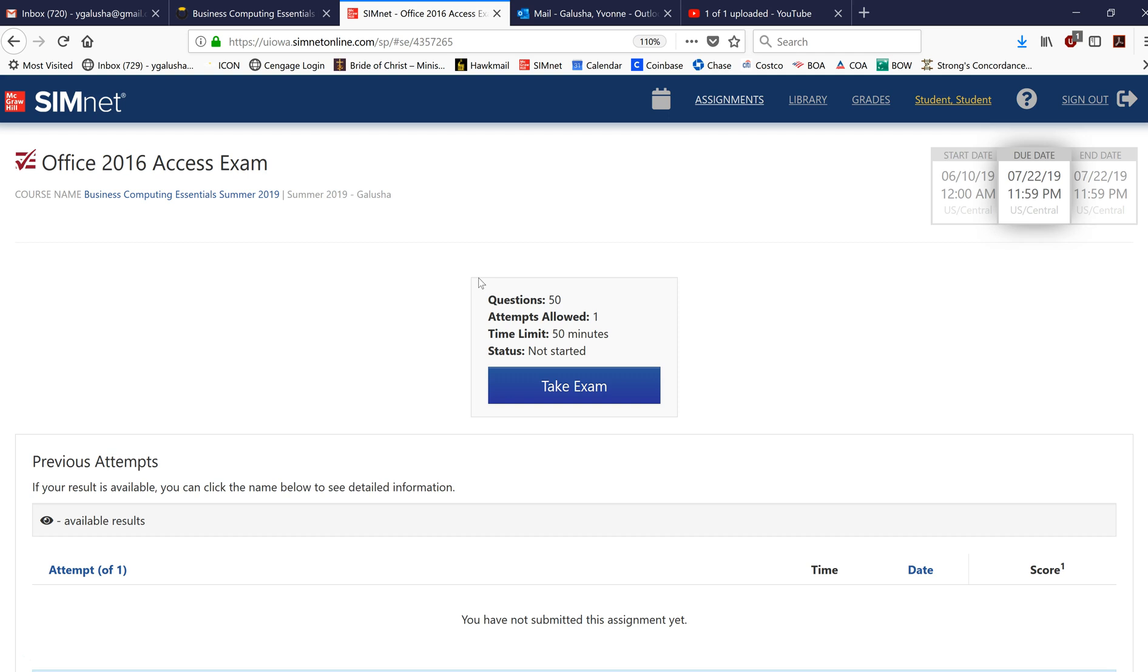Number one, you can only take a SimNet exam once. So it is very important that you be sure you are in a situation where you have good internet access because the exam is actually running on the SimNet server and so you're going to have a lot of back and forth between your computer and the SimNet server. So you have to have good internet throughput. If you're sitting there waiting for things to load, that's going to take away your time on the exam.